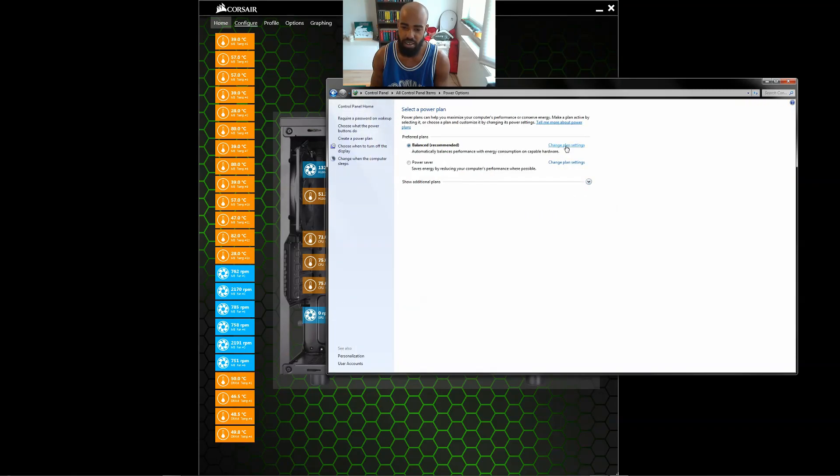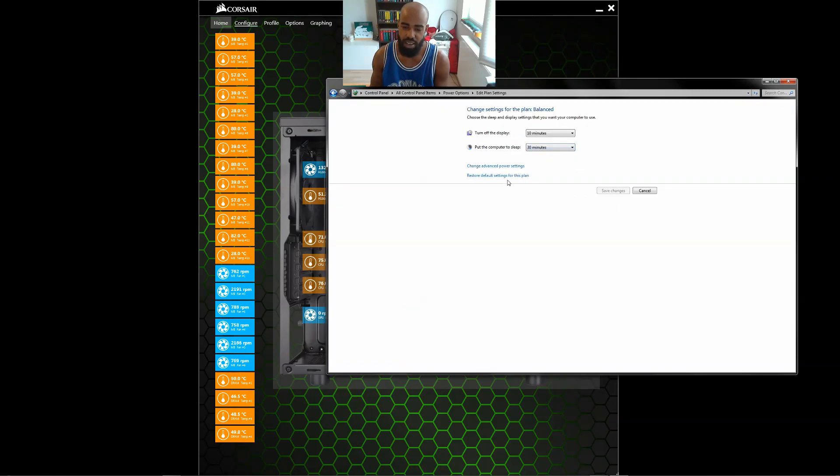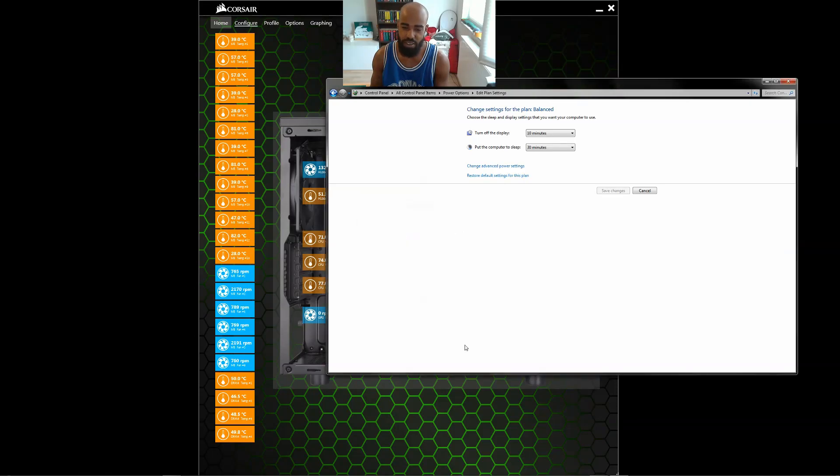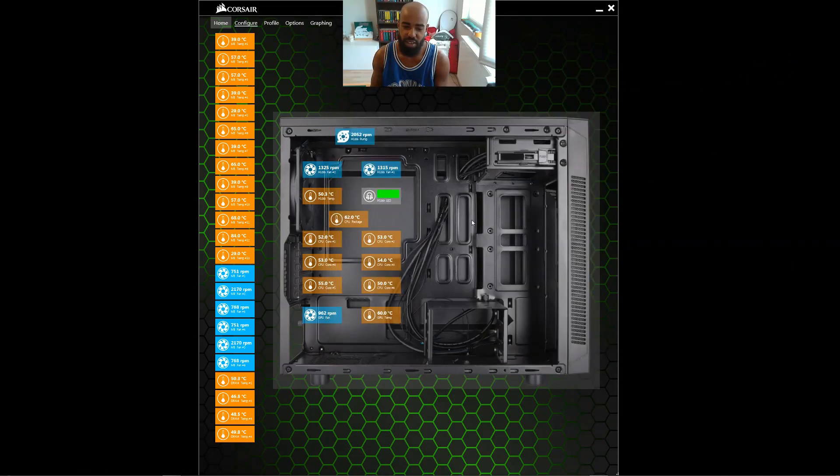balance, okay, and then just restore to default. Just restore your settings to default and then close it. And now check out these temperatures.